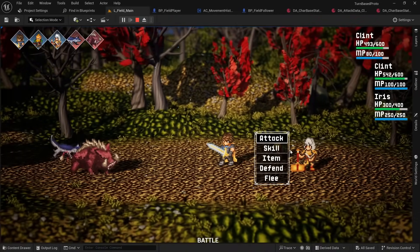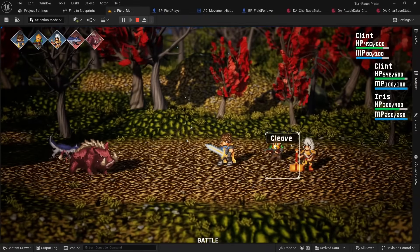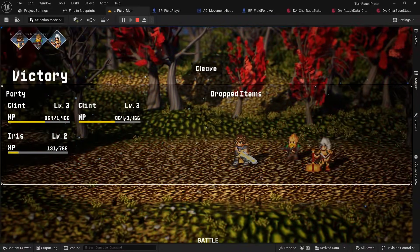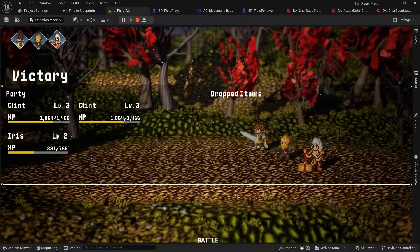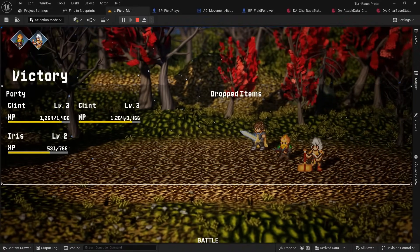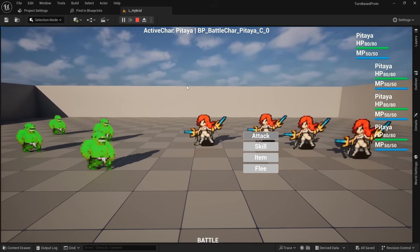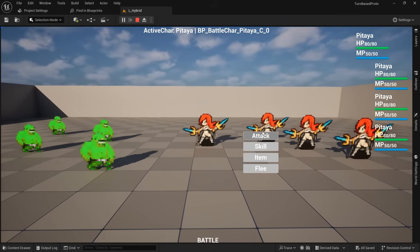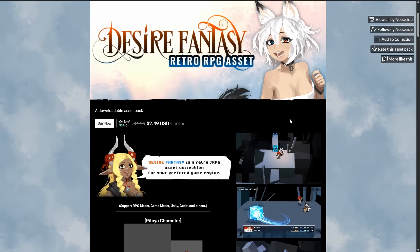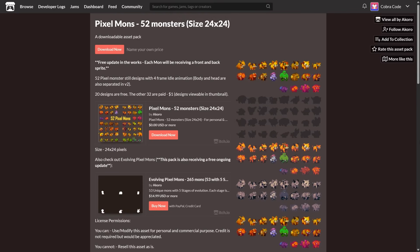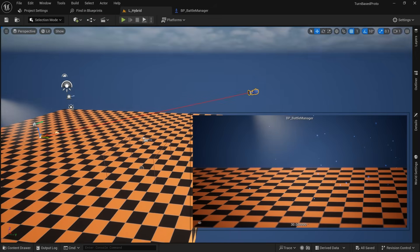But I already had a hunch that it would mostly just come down to handling arrays with character data and keeping track of the turn order and targetable units. To be able to first set up the systems before worrying about drawing pixel art, I started out by using this awesome character asset by Neurosight and enemies by Akoro as placeholders.